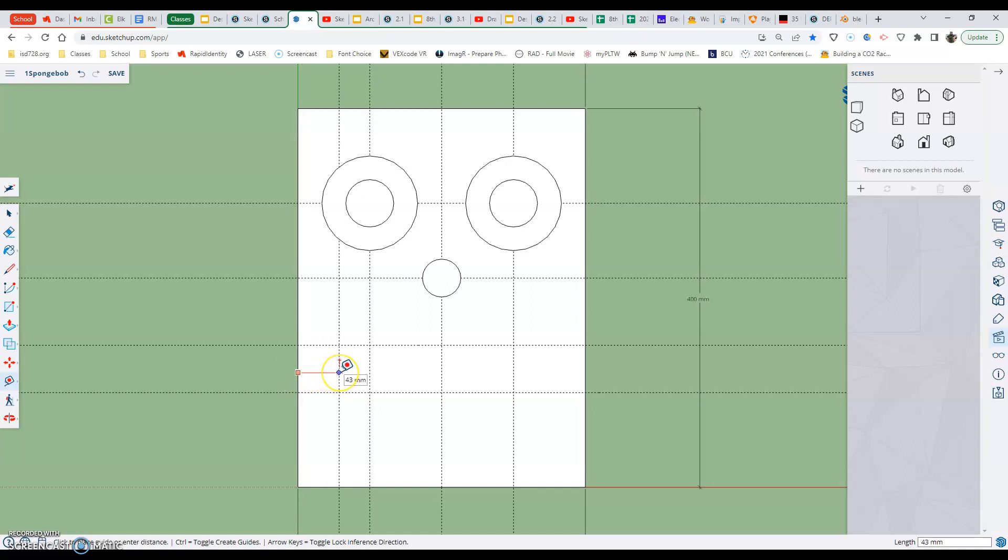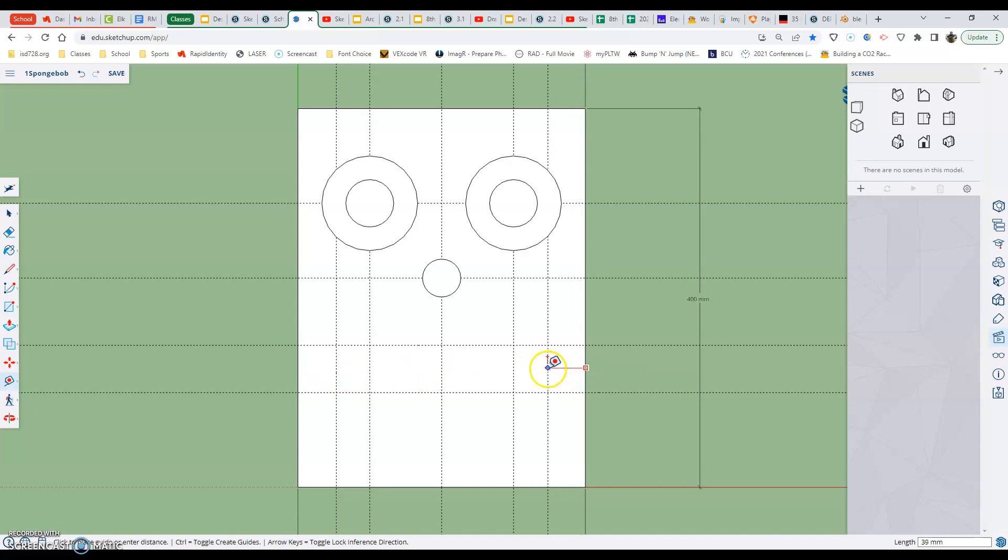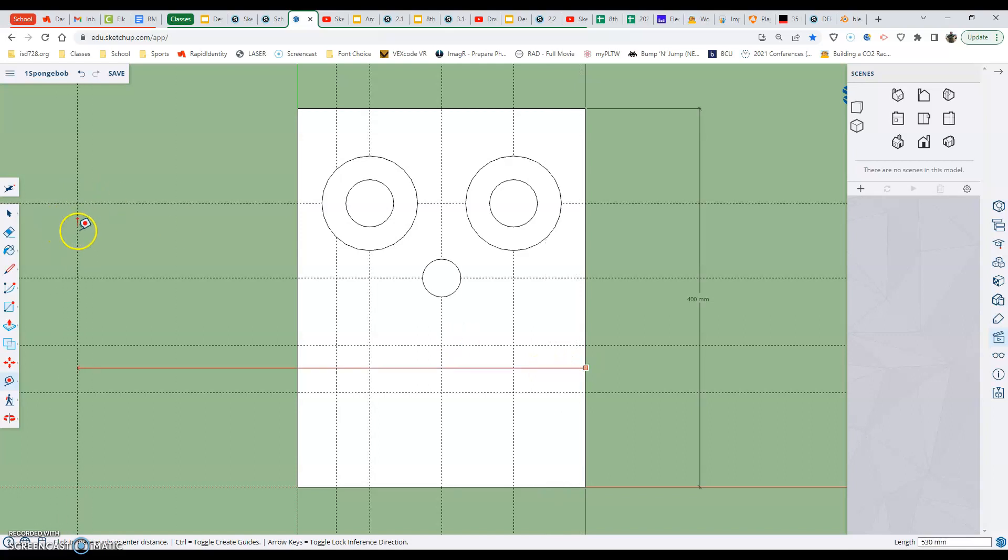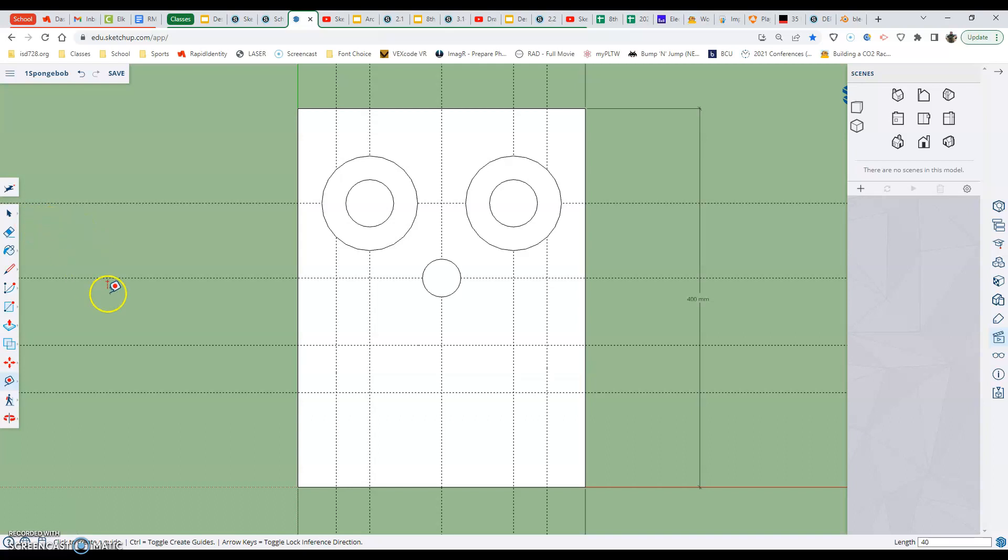So 40 millimeters from the left hand edge and then also 40 millimeters from the right hand edge. All right I'm going to use my... oh I mis-clicked. There we go.